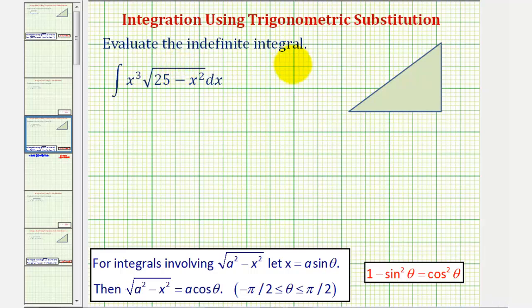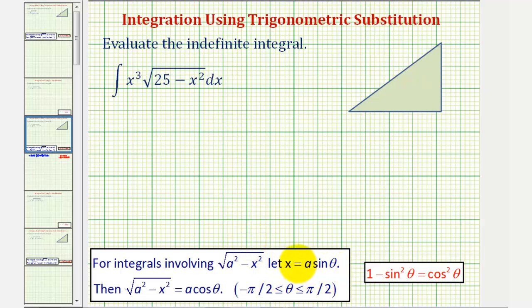When we evaluate the indefinite integral, looking at the integrand, notice how we have the square root of 25 minus x squared. Because this fits the form of the square root of a squared minus x squared, we can determine the antiderivative using trig substitution and let x equal a sine theta. In our case, since a squared equals 25, x equals five sine theta.